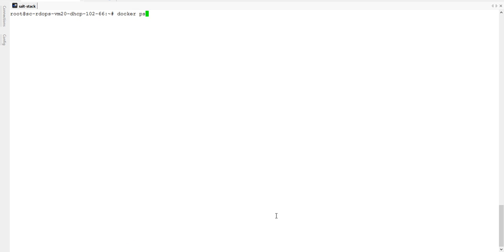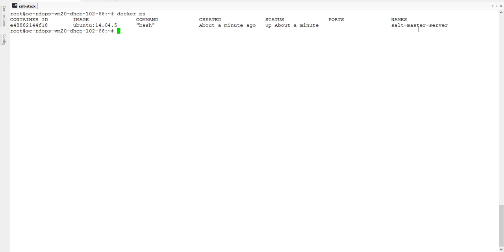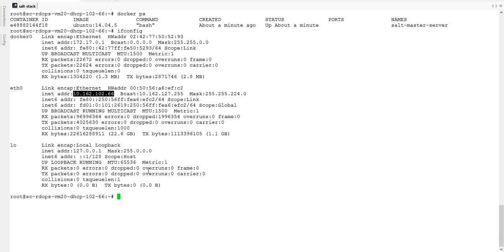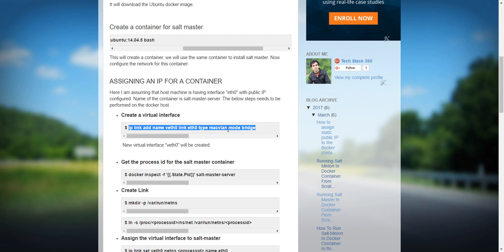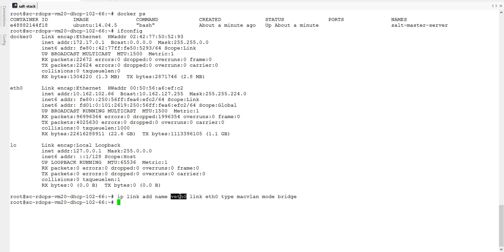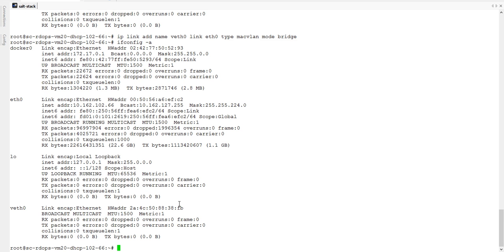Docker ps — that container is currently running. Now I will check the interface here. I am having eth0 with this public IP. I will use the same interface to create a virtual interface and attach that virtual interface to my container. So I will copy this command and paste it. One veth0 virtual interface got created — you can check it by ifconfig -a.